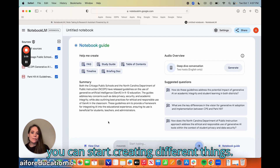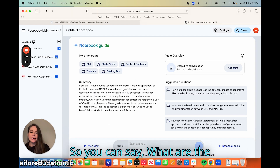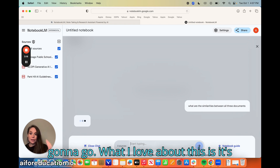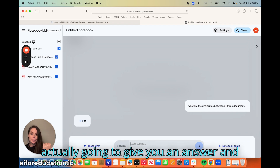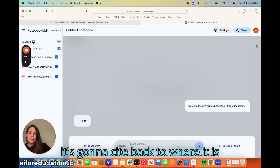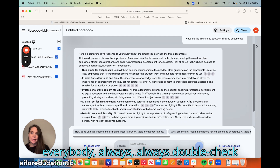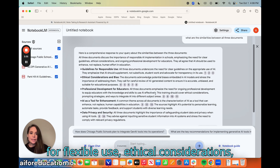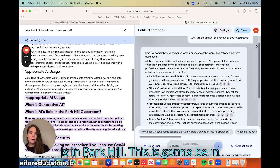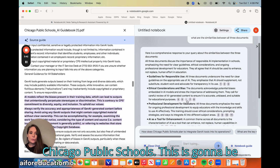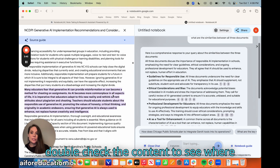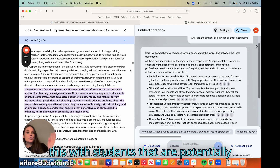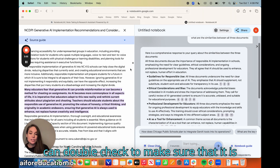What you can do is start chatting with the documents. You can ask something like, 'What are the similarities between all three documents?' and it's going to give you an answer and actually cite back to where the information is within the document, so you can double-check it. Remember, always double-check for hallucinations. So we have guidelines for flexible use, ethical considerations — and now it's pulling up which source it's in: Park Hill, Chicago Public Schools, the North Carolina guidance. You can verify the content to see where it's being pulled from, which is especially great if students are using this to study.